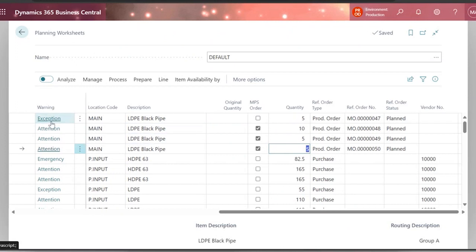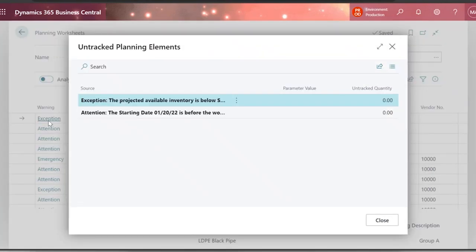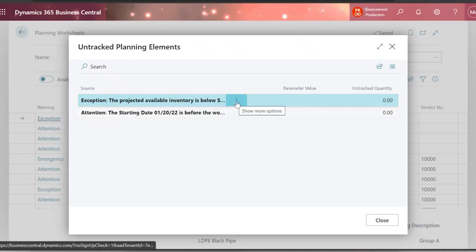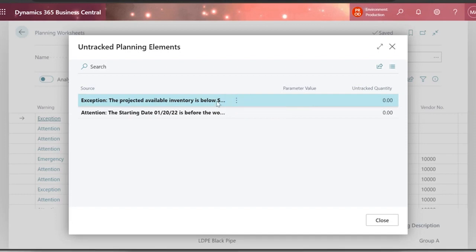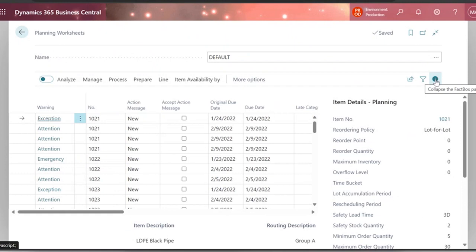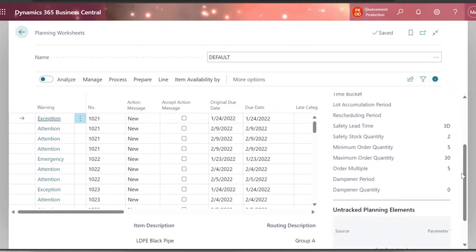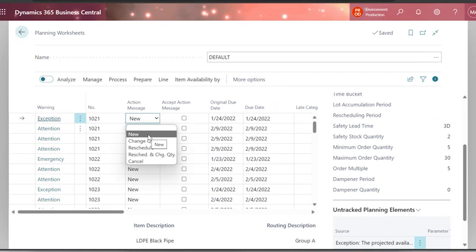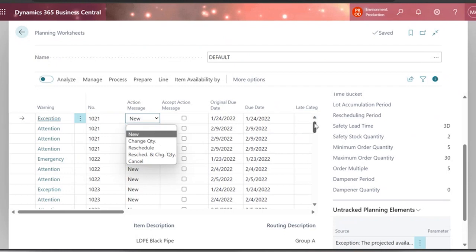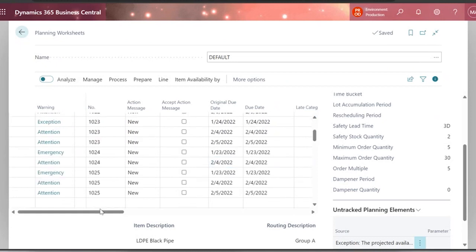We have messages like exception, emergencies, attention — these warnings always help me. The projected available inventory is below any amount. You can verify any information regarding what you see. For my first item, I need to prepare a new production order — but this could be changing only the quantity of an already-created production order made manually by somebody. In a single area, I want to see how many production orders I need to create and how many purchases I need.